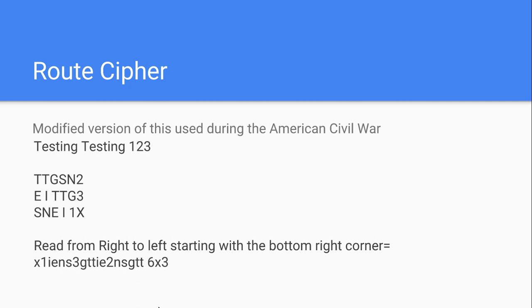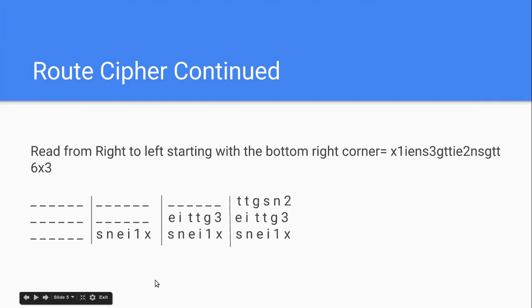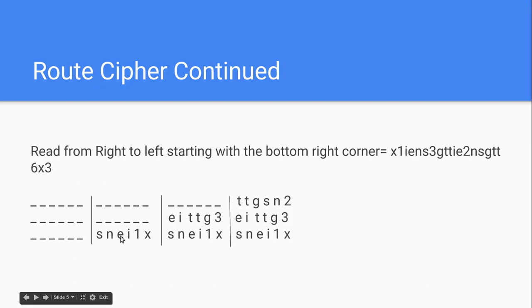So, for someone to be able to crack it, you need to give them the route, the code, and the dimensions. So, if we look at how to solve it, we read from right to left, starting with the bottom corner. So, with a six by three, we start with X, one, I. We made this box, and we fill in the first row with X, one, I, E, X, one, I, E, because we're writing from right to left, not left to right like normal. Then we go to this next one, which is 3GTTIE, and this next one, which is 2NSGTT, and then we just read it like we did with the other one. So, that's the route cipher, how to encrypt and decrypt.